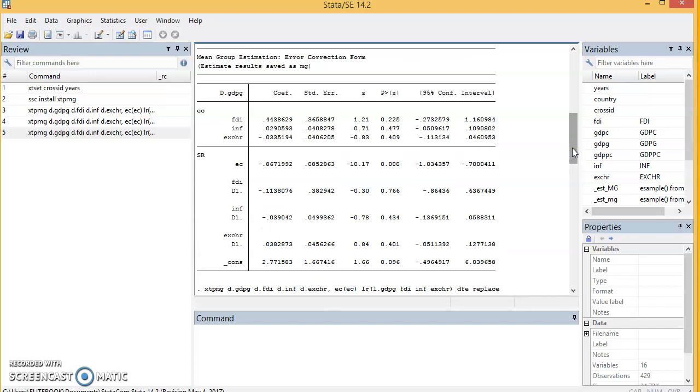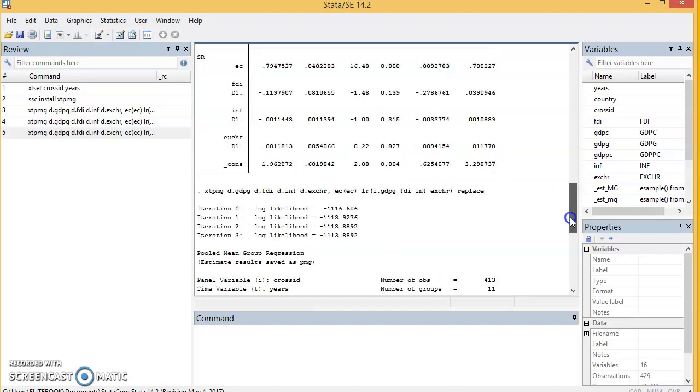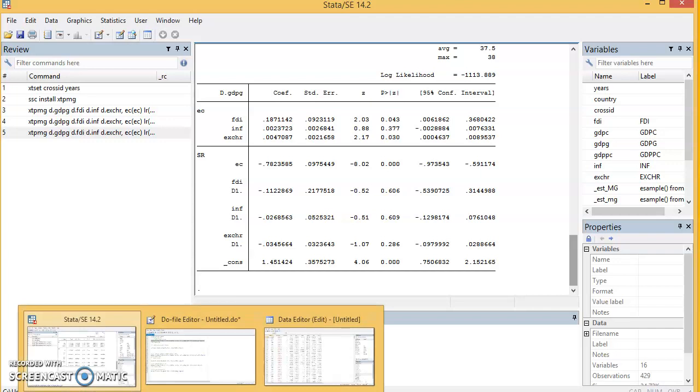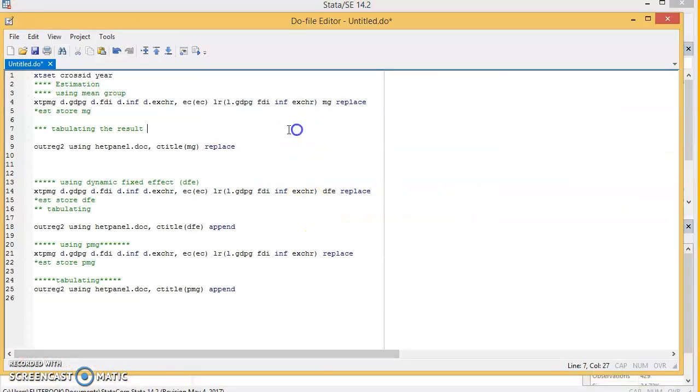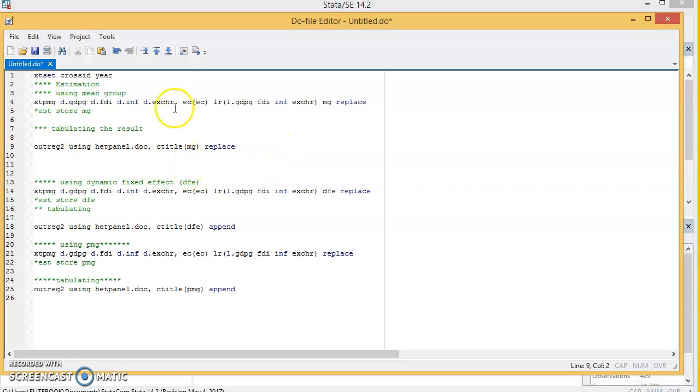These are the three estimators of heterogeneous panel: the Mean Group, the Dynamic Fixed Effects, and the Pooled Mean Group. Now let me show you something—I want to give you a bonus. I'll introduce you to how to check, to use outreg2, to arrange your data in a table and export it to Word, without having to take them to Excel and be formatting like that. So it will arrange it in the table for you and take it to Word directly. This is the one for Mean Group.